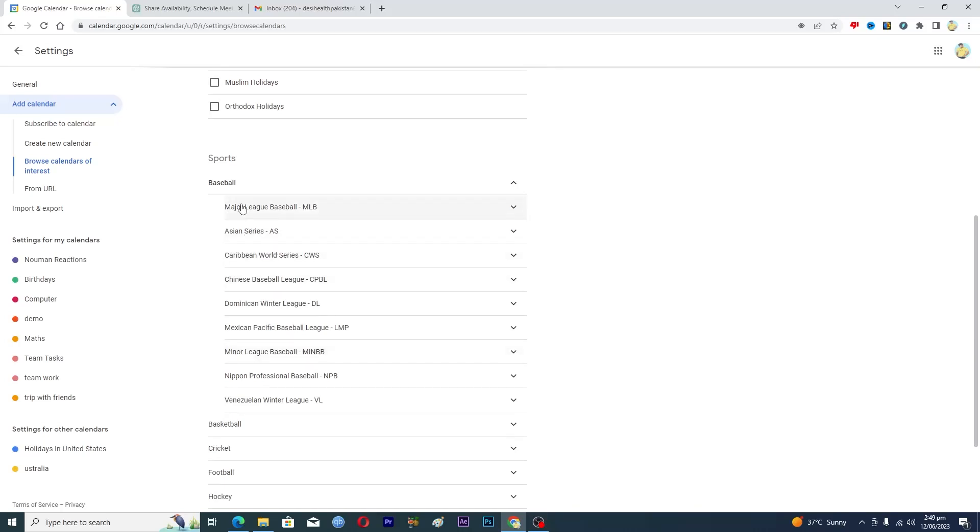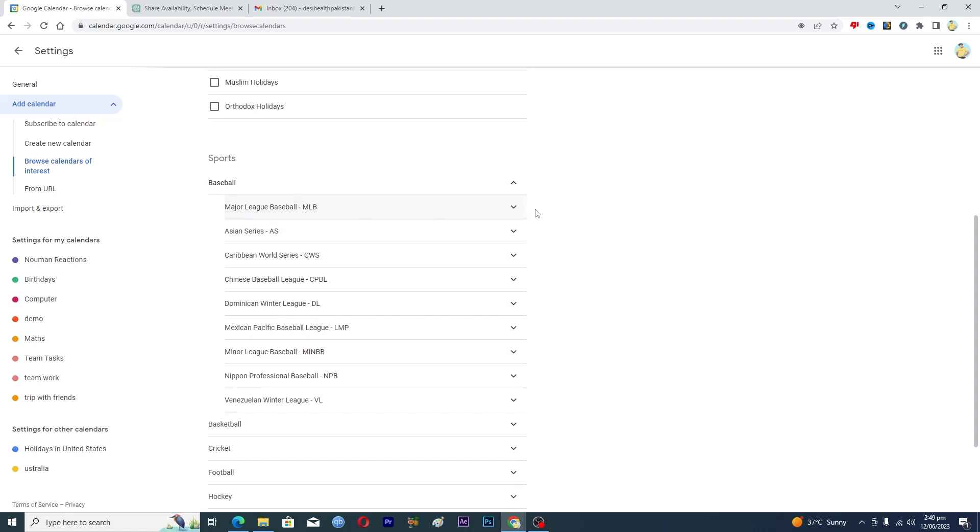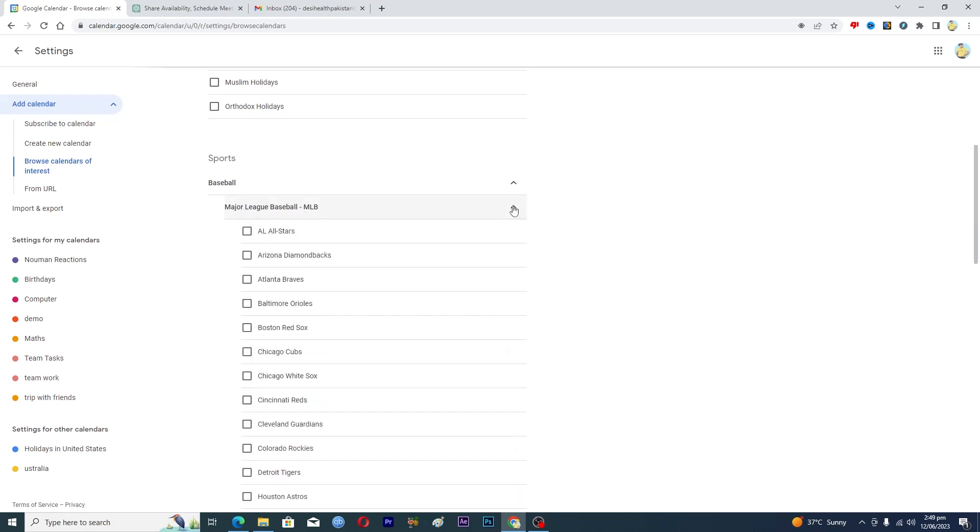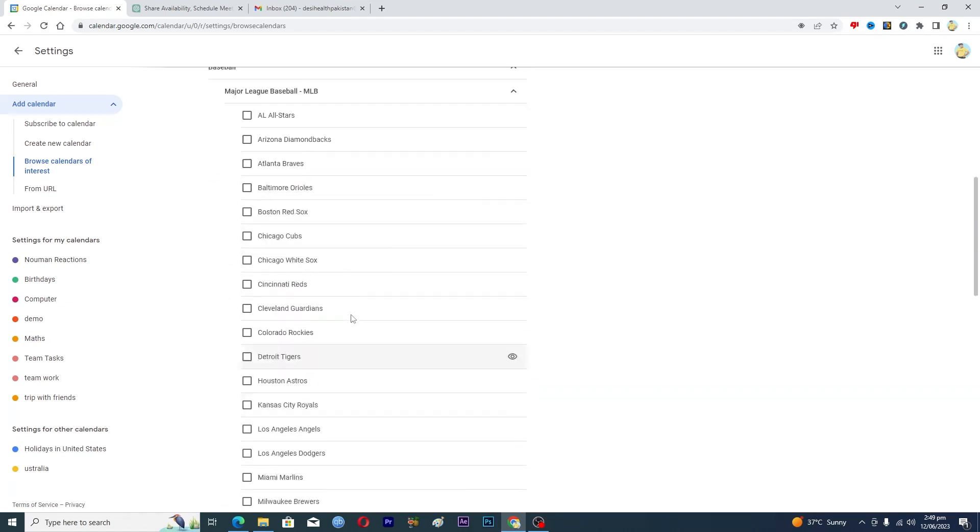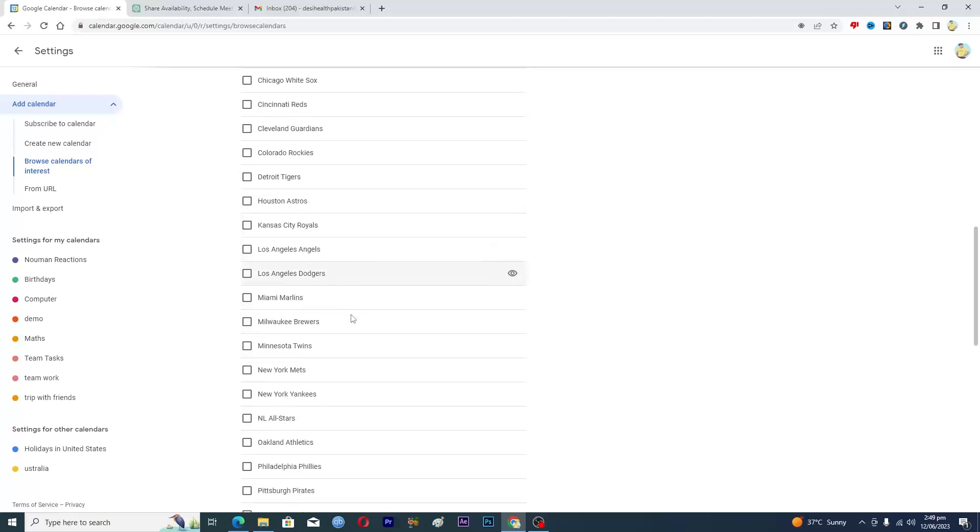And let's suppose that if you want the schedule of Major League Baseball, expand it and it will show you the name of teams. So let's suppose if you are supporting New York Yankees, you will tap on this one.